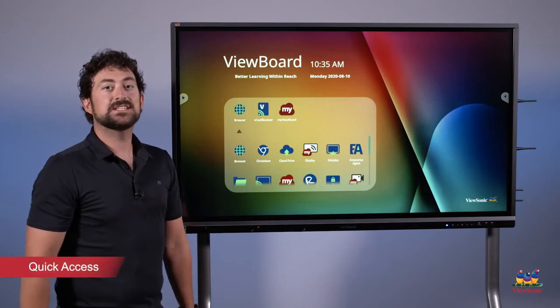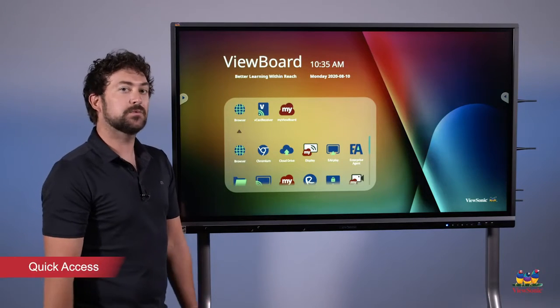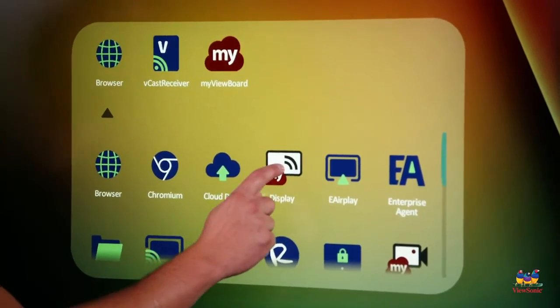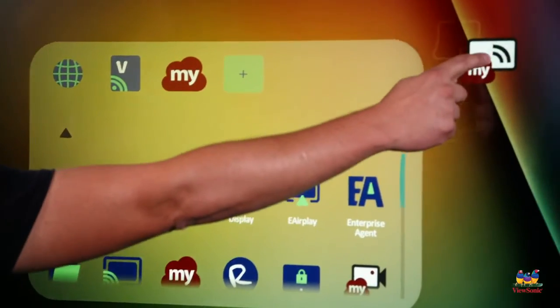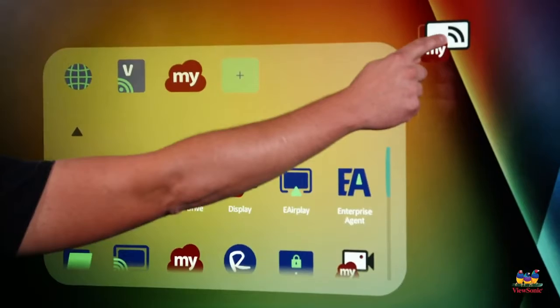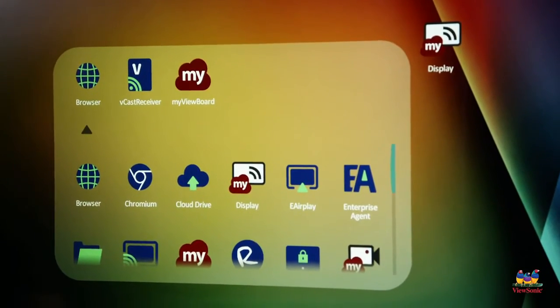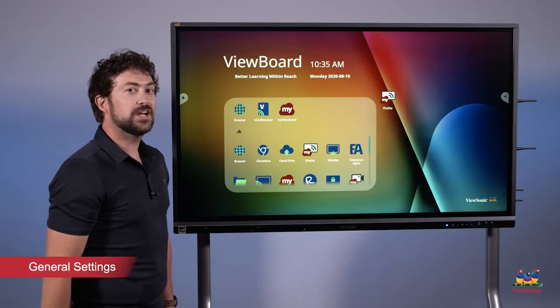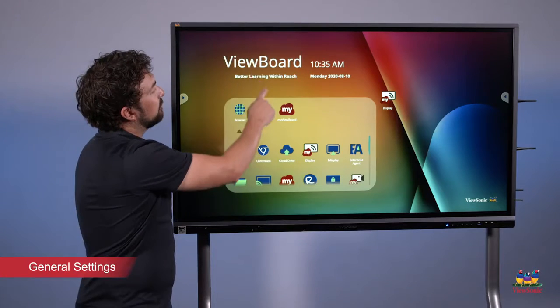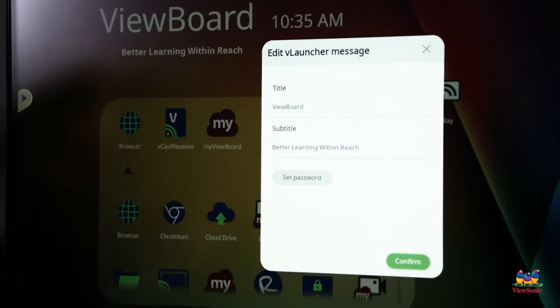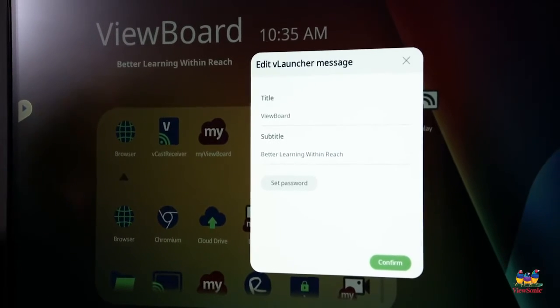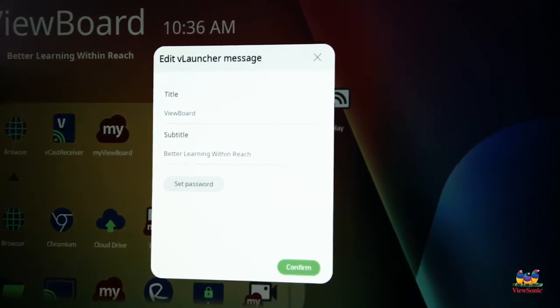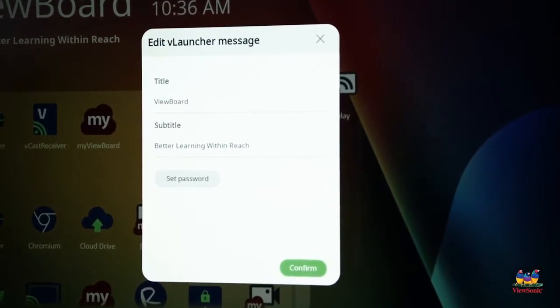If I want to add some of these apps to my home screen, I can rearrange them. All I need to do is touch and drag, like my ViewBoard display, and you'll notice that I can place it over here on my home screen for quicker access. Also, if I want to change some of the settings on the board, I can, such as the part where it shows ViewBoard. If I just do a long press like I did there, you'll notice that I can change the title and the subtitle to whatever I want it to say.